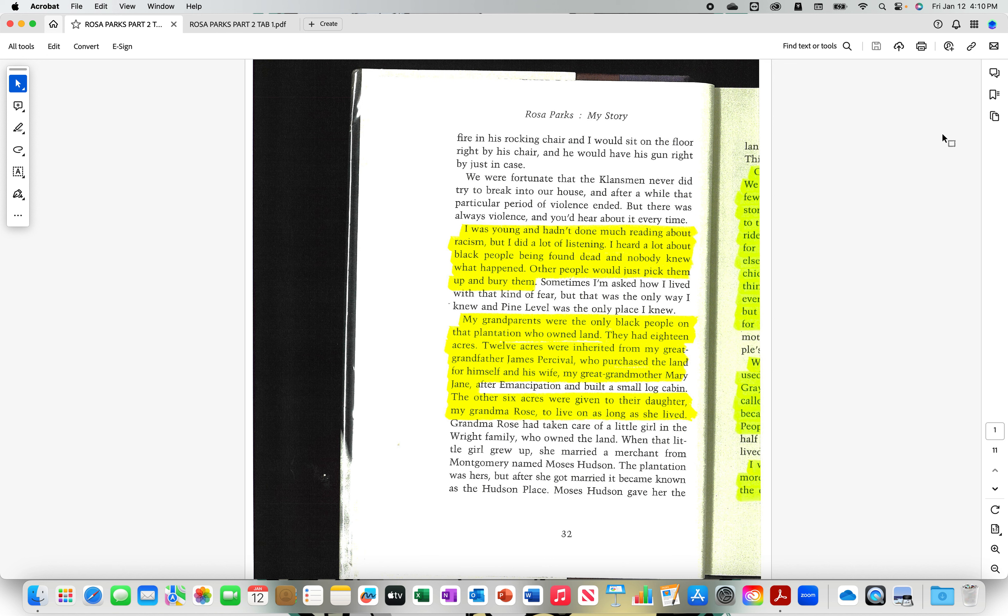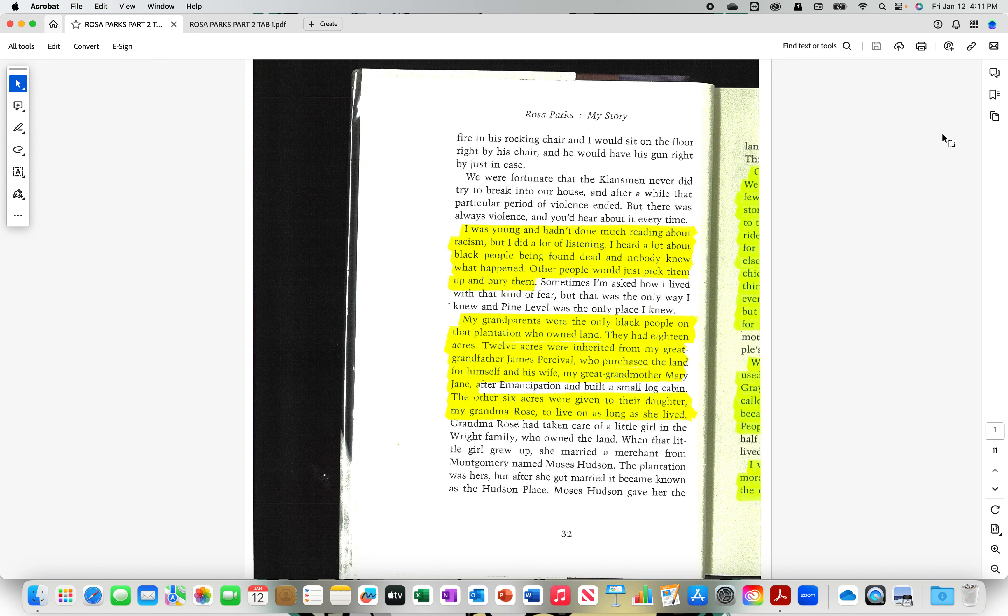My grandparents were the only black people on that plantation who owned land. They had 18 acres. 12 acres were inherited from my great grandfather, James Percival. Y'all remember James Percival from part one? James Percival, who she said was a Scotch Irish who came over on a boat, indentured servitude. And on the census record, it said, it spoke to the contrary. It said that James Percival was actually born in North Carolina and James Percival's parents were born in America. Twelve acres were inherited from my great grandfather, James Percival, who purchased the land for himself and his wife, my great grandmother, Mary Jane. The other six acres were given to their daughter, my grandma Rose, to live on as long as she lived.